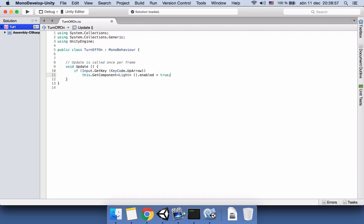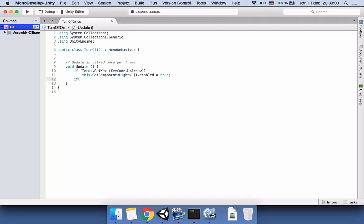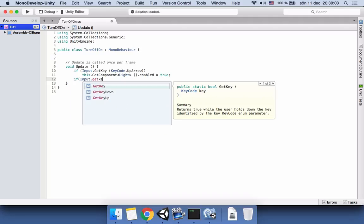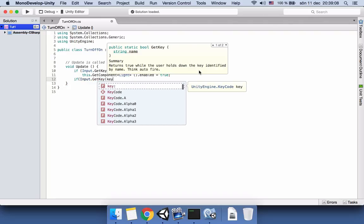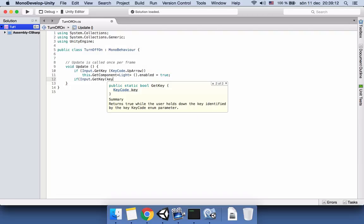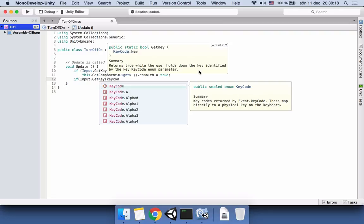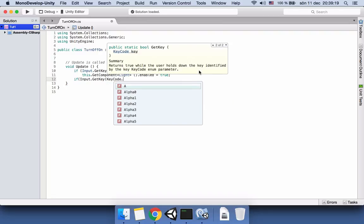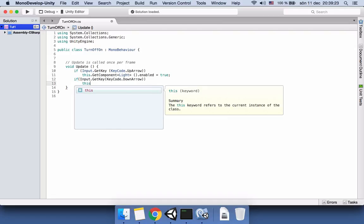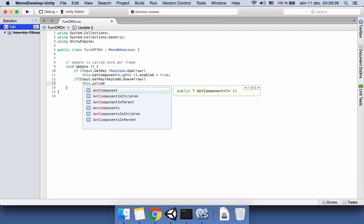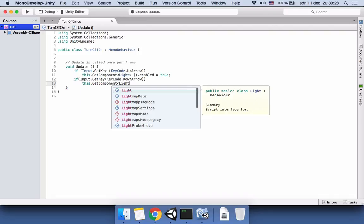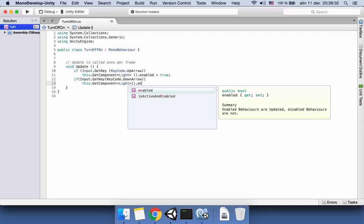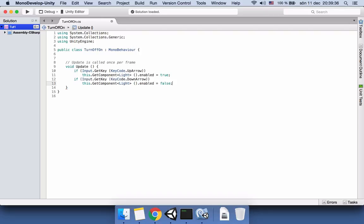And again, if Input dot get key, you can copy paste also but you need to change the KeyCode to be down, KeyCode dot down arrow. Then again, this GetComponent light enabled to be false. So if it's false, it's not enabled, it's disabled, and the light should turn off.